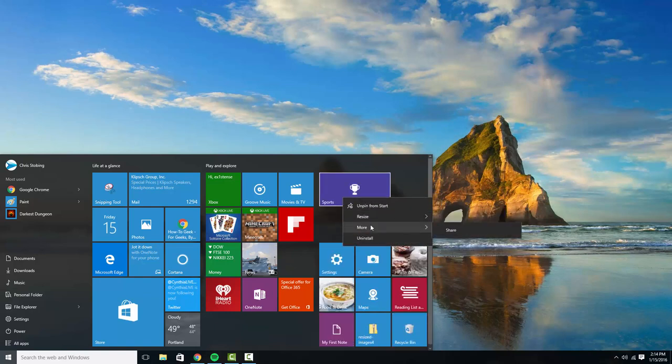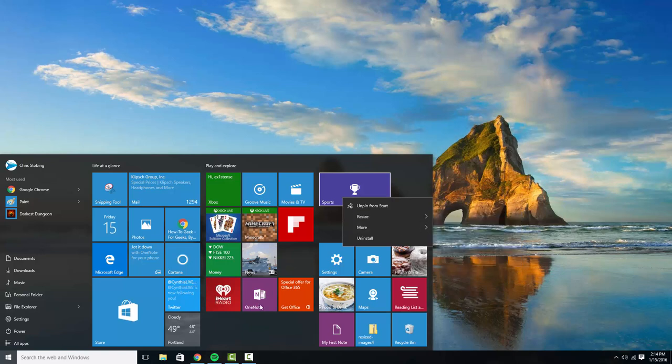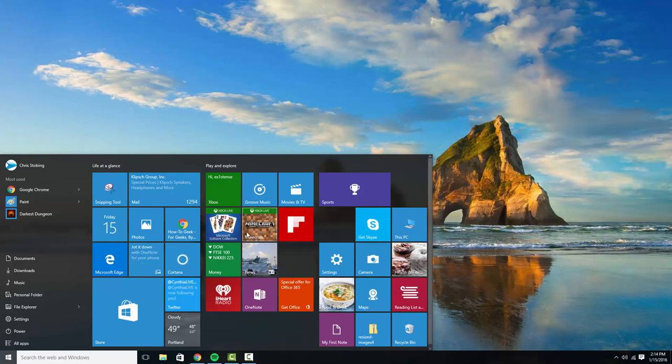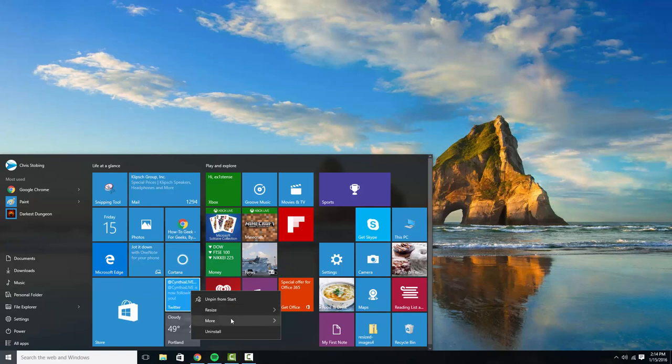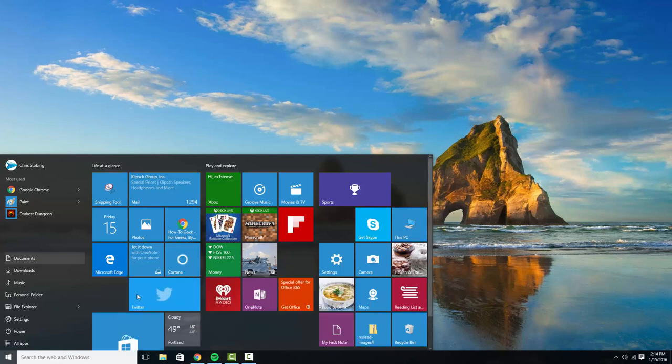From here you can also do things like turning live tile on or off so if you don't want these to be scrolling things like so, I have my Twitter tile here, I personally don't really care whether or not this is constantly updating.